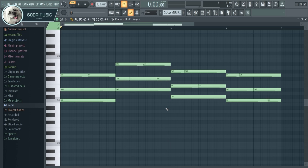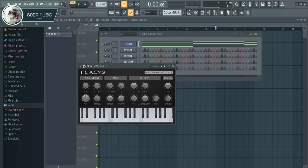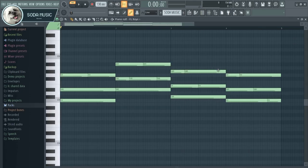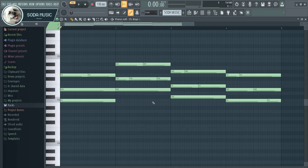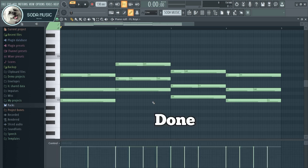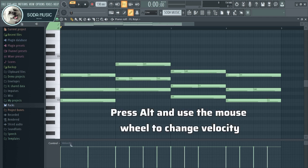Okay, now I'll tell you how to show this velocity or fix the solution. Open the piano roll. Then you can press Ctrl plus Enter to toggle the velocity editor on and off. You can also press Alt and use the mouse wheel to change velocity.